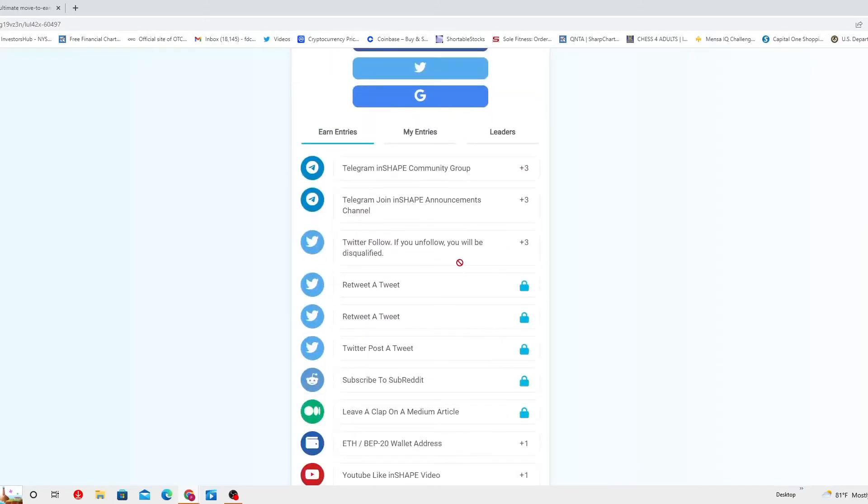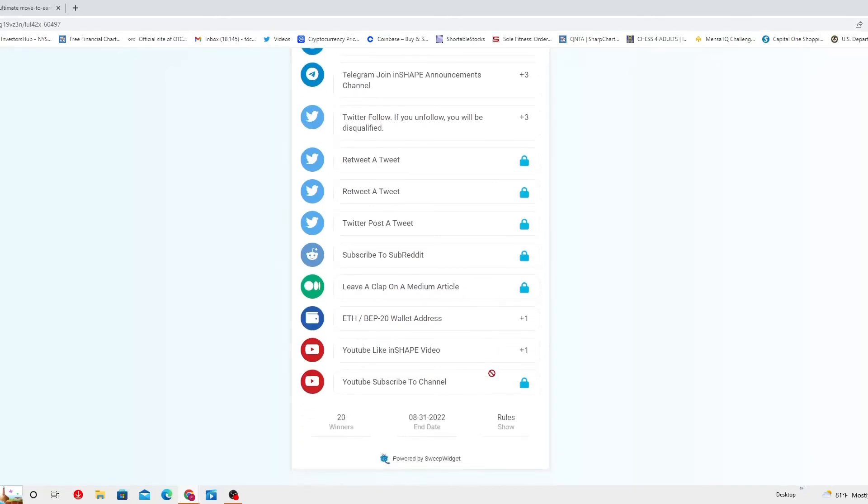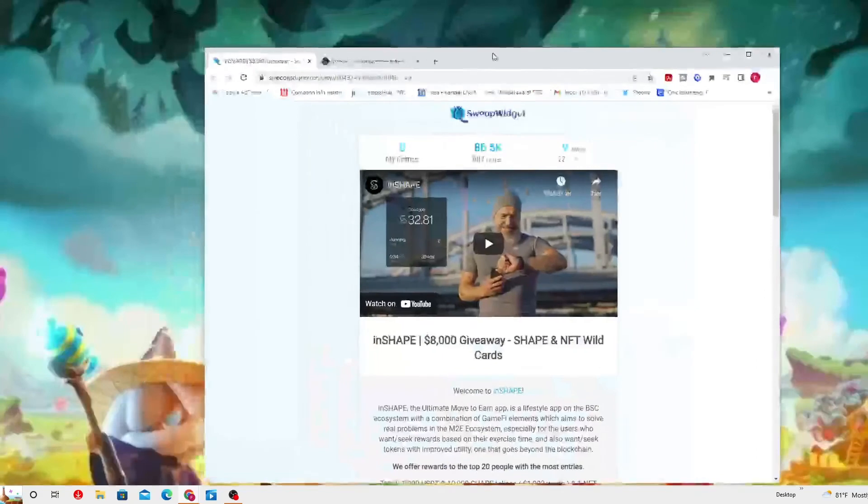This is the way you gotta go to win. Earn entries: telegram join Shape community group three points, telegram join in Shape announcement channel. You got Twitter, follow us, if you unfollow you will be disqualified. Retweet that tweet. Tweet a post, subscribe to subreddit, leave a clap on a medium article. Enter your ETH forward slash BB dash 20 wallet address. YouTube, like in Shape video, you gotta give it a like and subscribe to the channel.